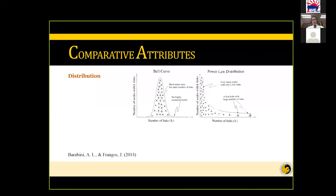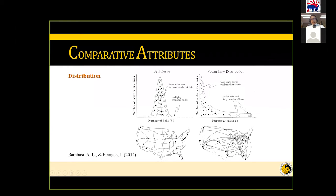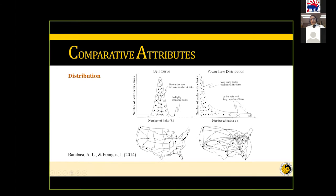Comparing the distributions: scale-free networks show a power-law distribution with a few very high-degree nodes and many low-degree nodes, while random and small world networks show a Poisson distribution. Real-world examples include road systems in the US (resembling random networks) and airline routes (resembling scale-free), where a few hubs like Chicago, Miami, New York, and Los Angeles serve many small airports. Most complex systems show power-law behavior.